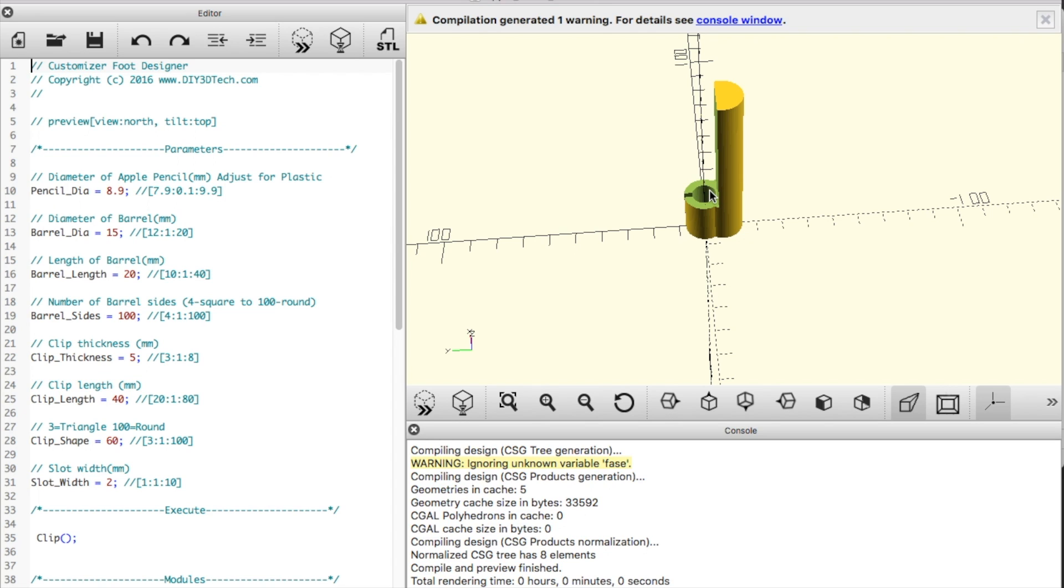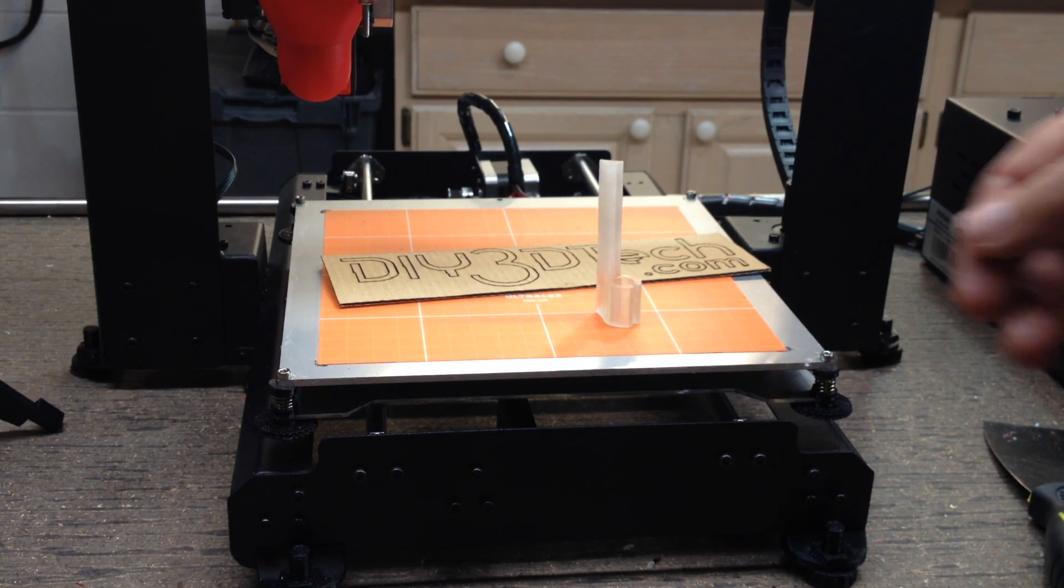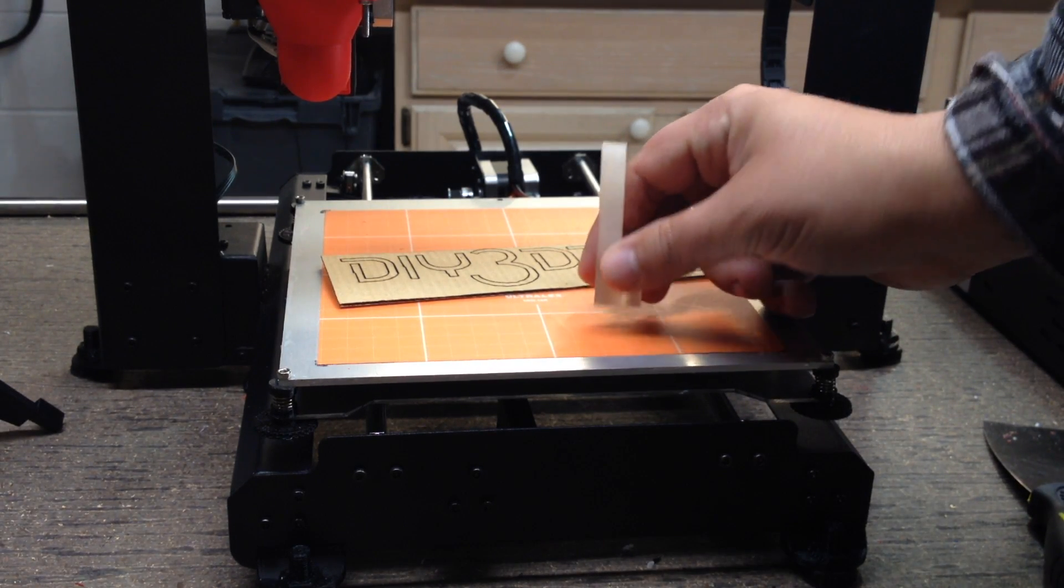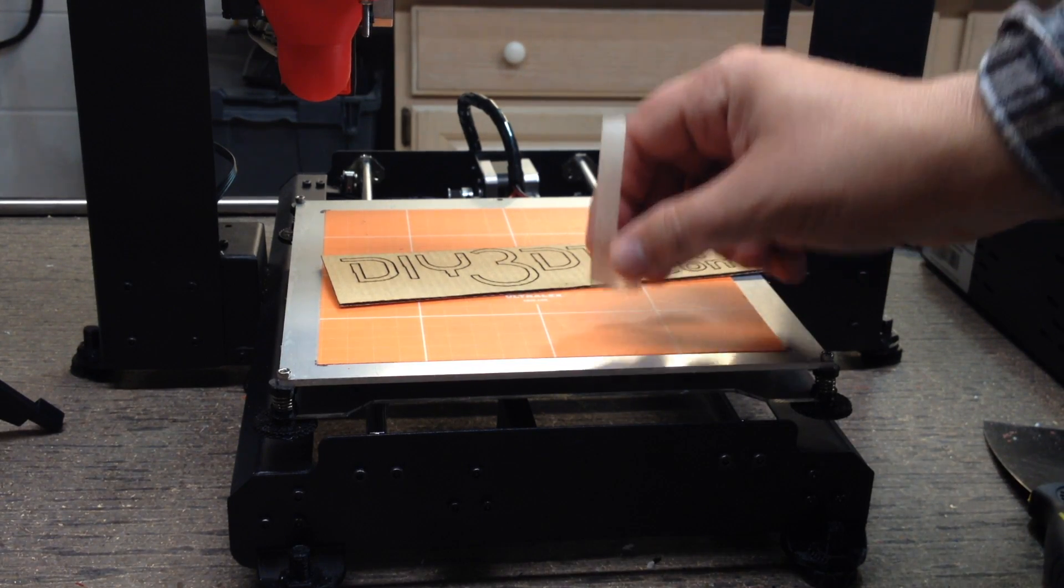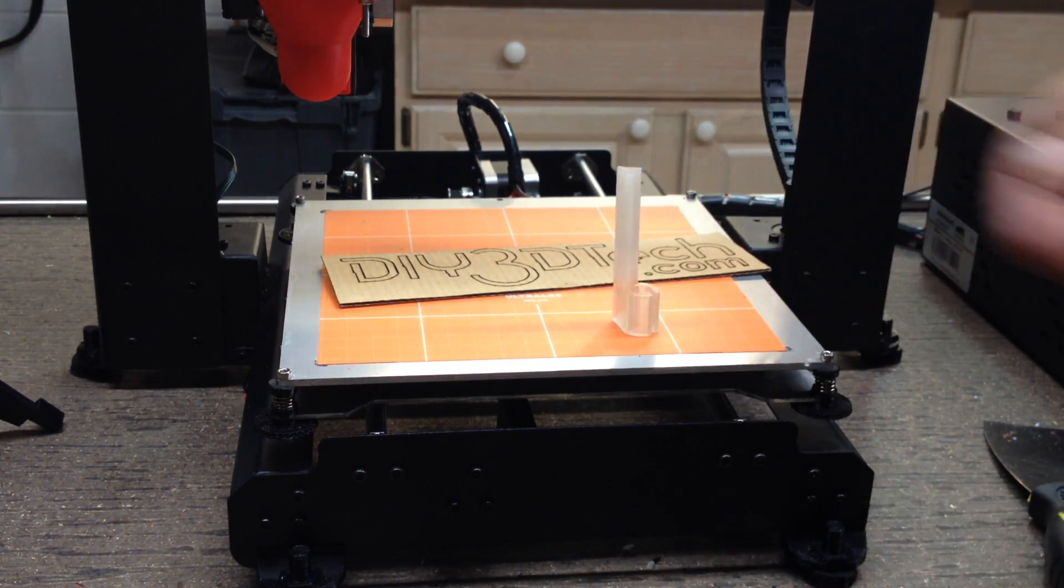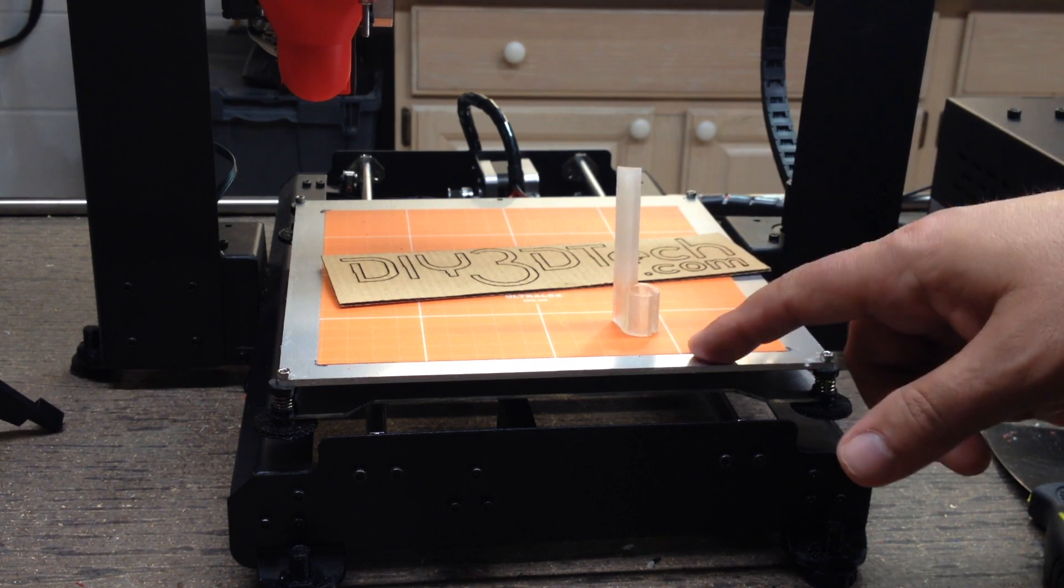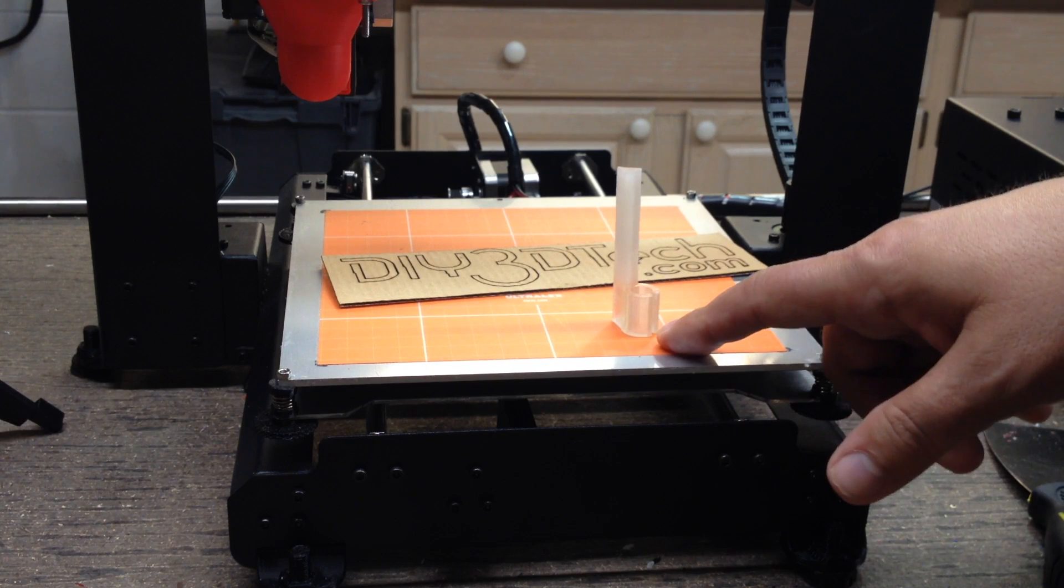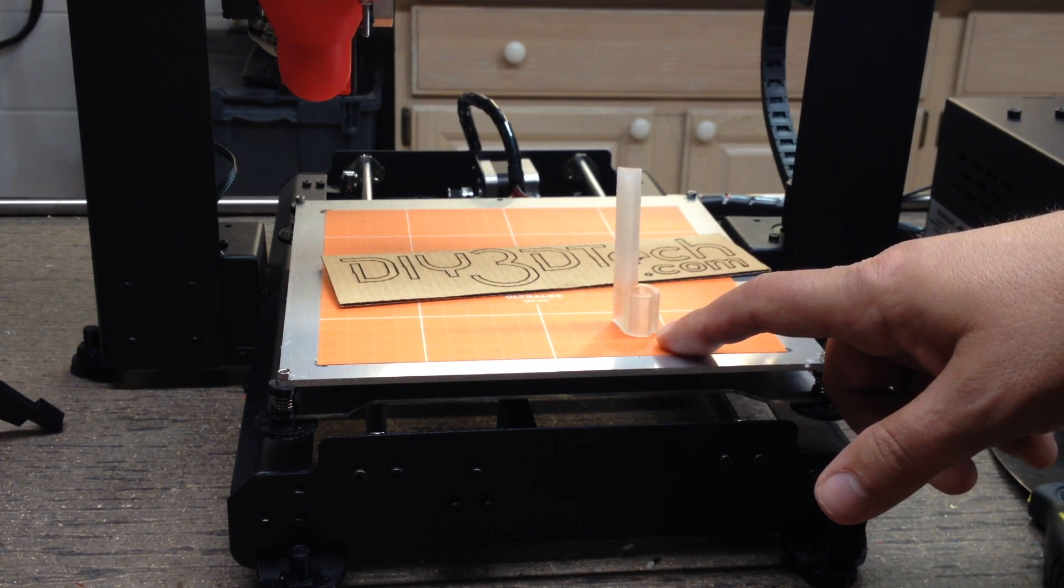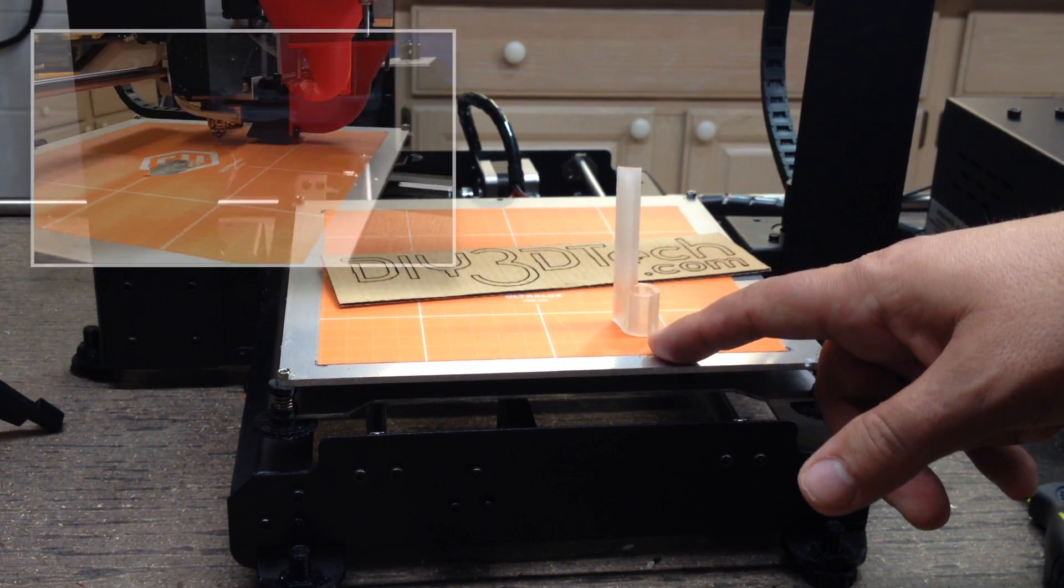Now we're back at the One How. We've had to do some redesigns to the Apple Pencil clip. Let's take a quick look at the time-lapse video of this being printed.